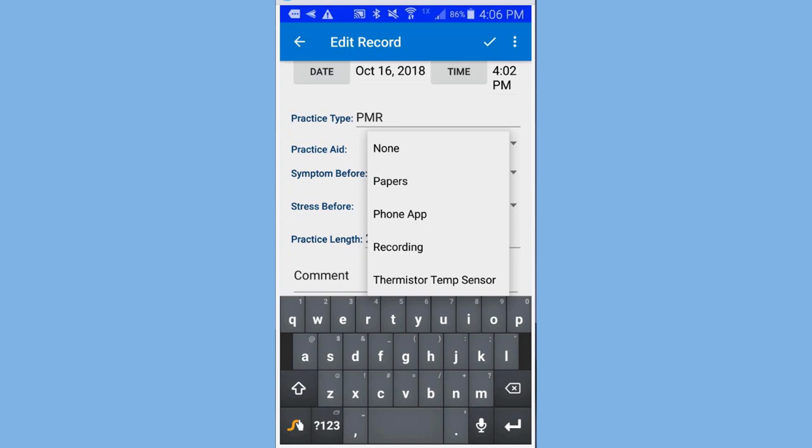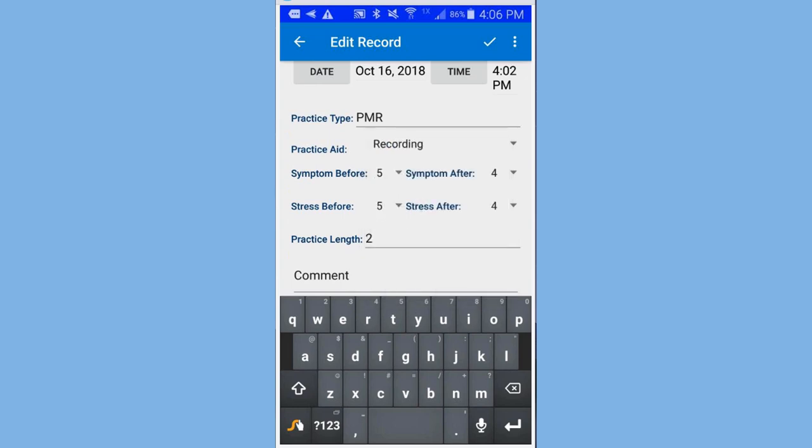And that's pretty much it for using the daily home practice recording sheet on your phone. I developed this because I found it was a lot easier to use on the phone rather than filling out the sheet on paper.